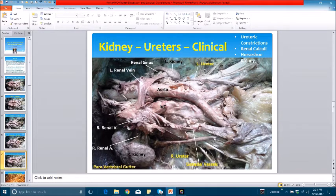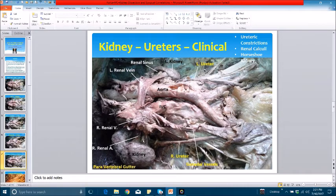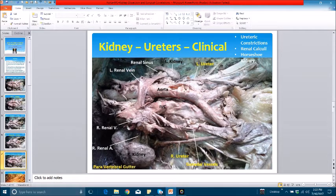Another important clinical correlation, apart from the renal vein entrapment syndrome, is the orientation of the kidney in the paravertebral gutter. As mentioned, the kidney is oriented anteromedially and posterolaterally. This produces a relative tendency for urine to collect in the dependent portion of the pelvicalyceal system, and especially when the patient is recumbent for a prolonged period, it can produce urinary stasis and give rise to pelvicalyceal calculus — namely the staghorn calculus. It is this orientation of the kidney that predisposes to this type of calculus formation.